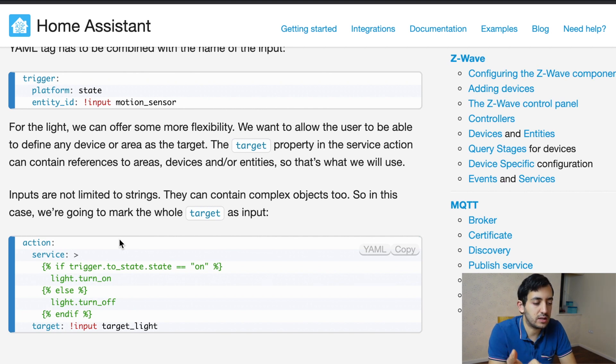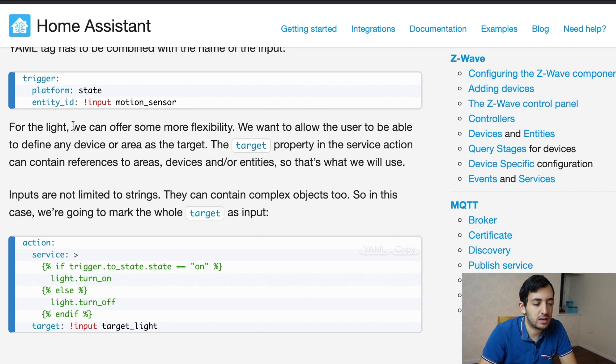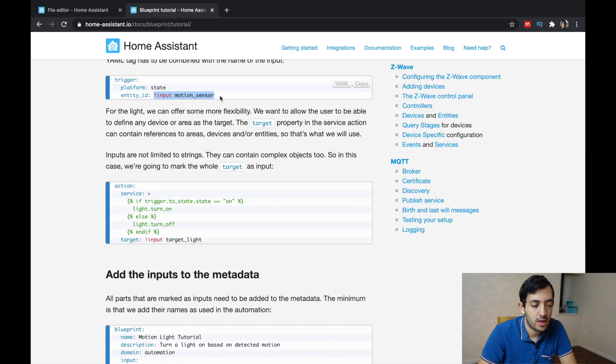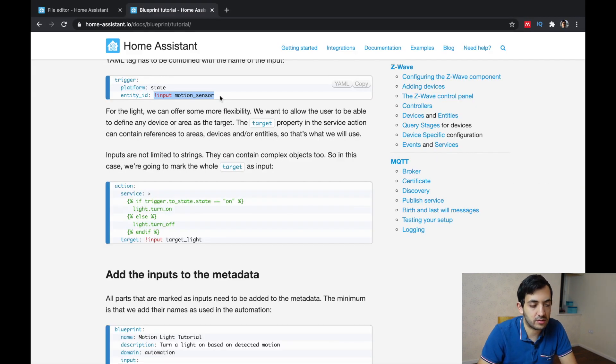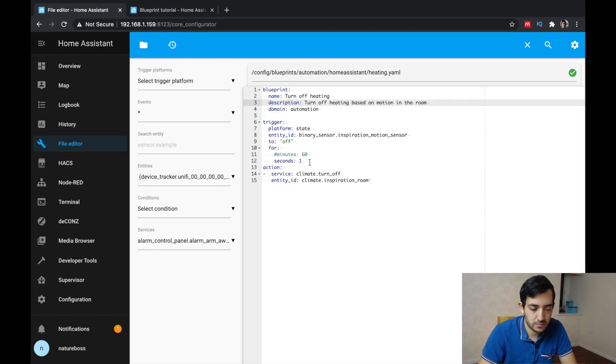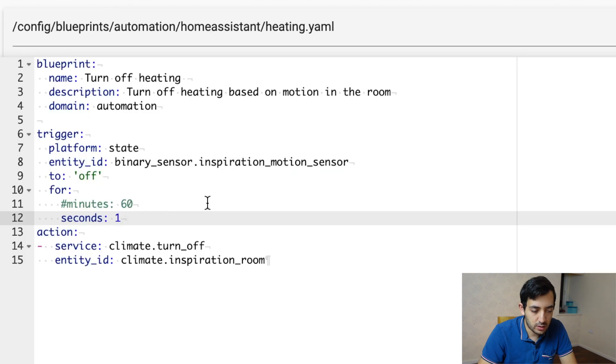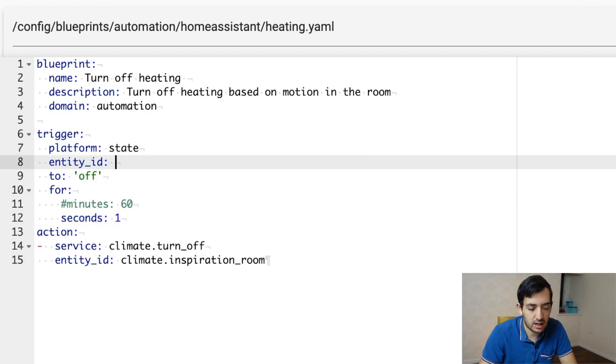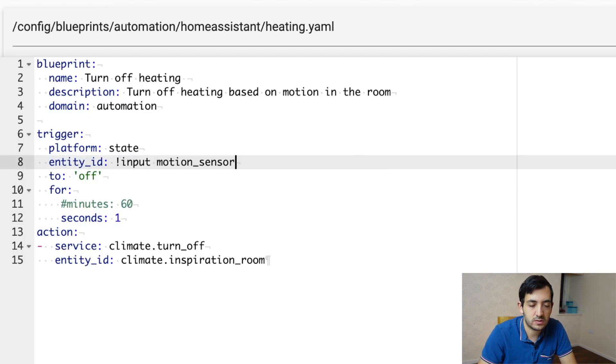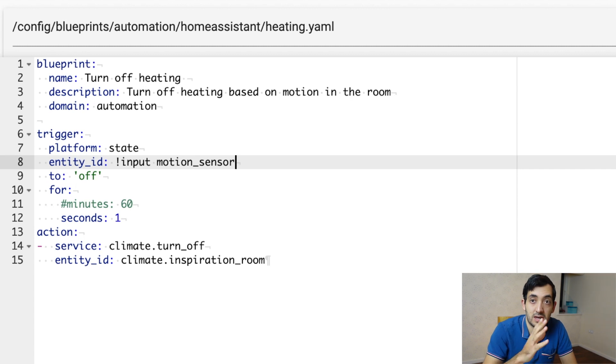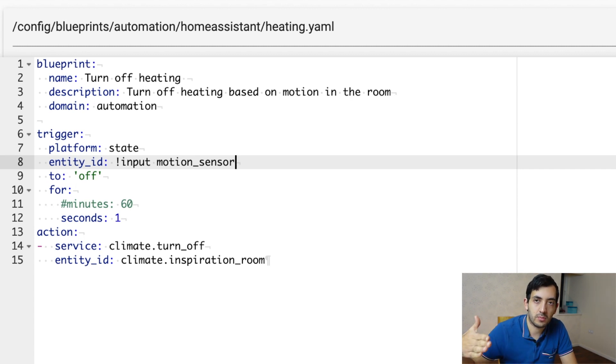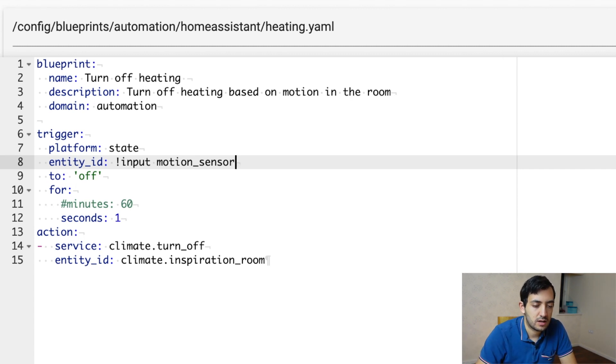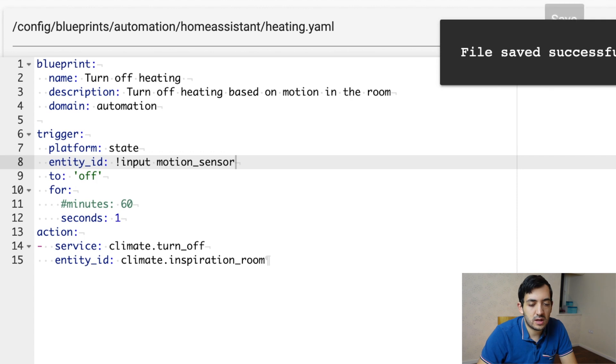So in this example here, they're using input motion sensor, which works perfectly fine for our use case also. So let's go and replace the entity ID binary sensor. And let's replace this with exclamation mark input motion underscore sensor. Save this.